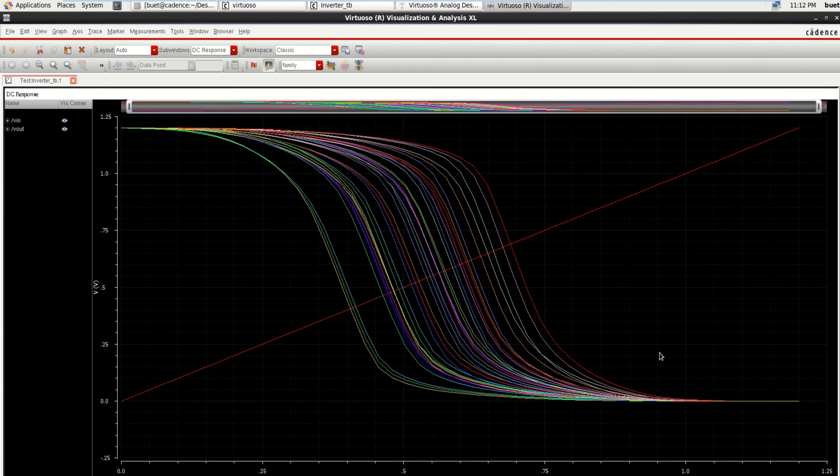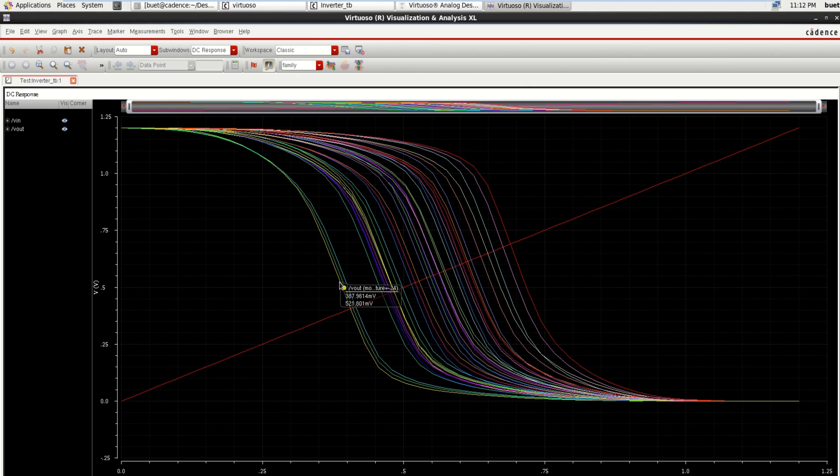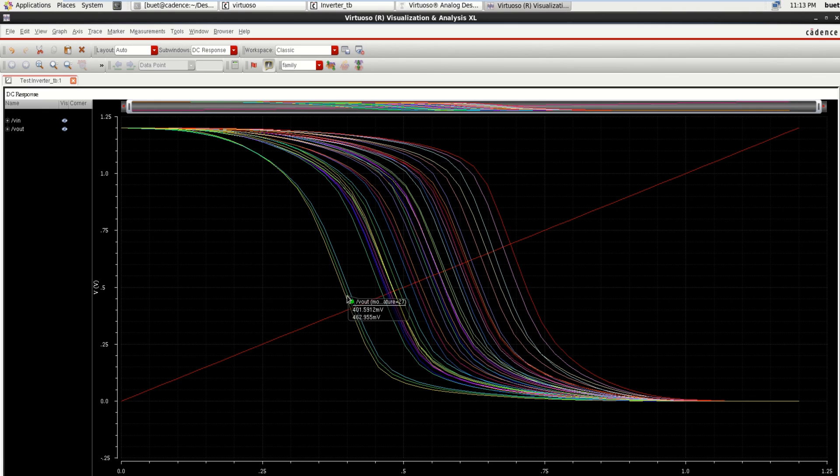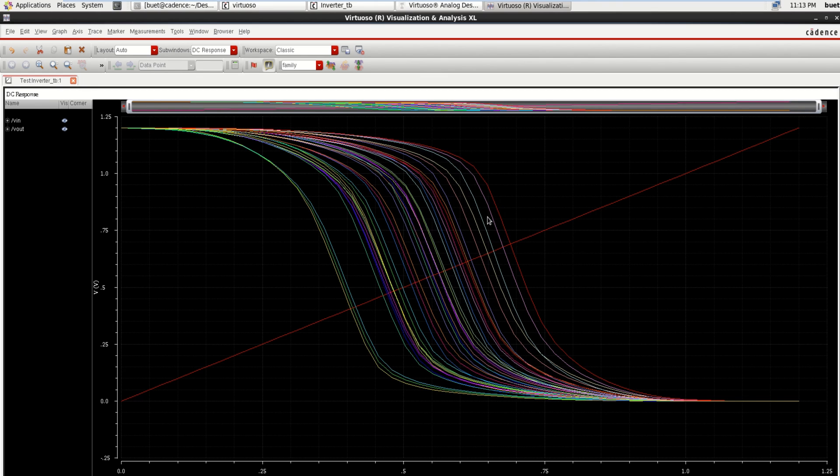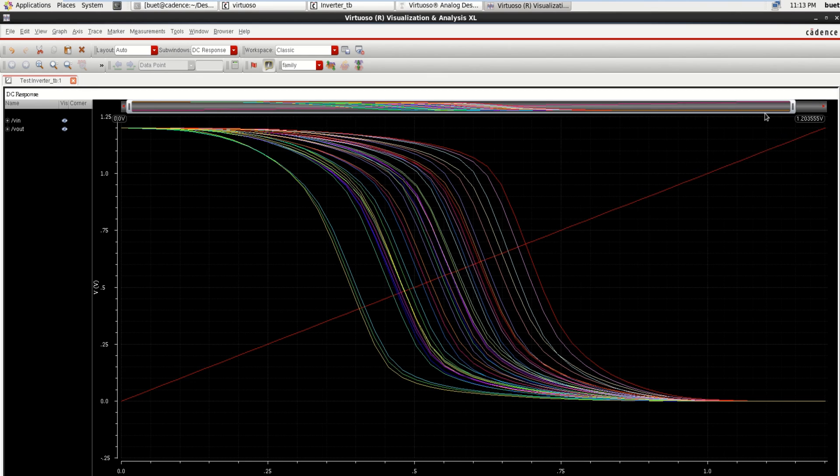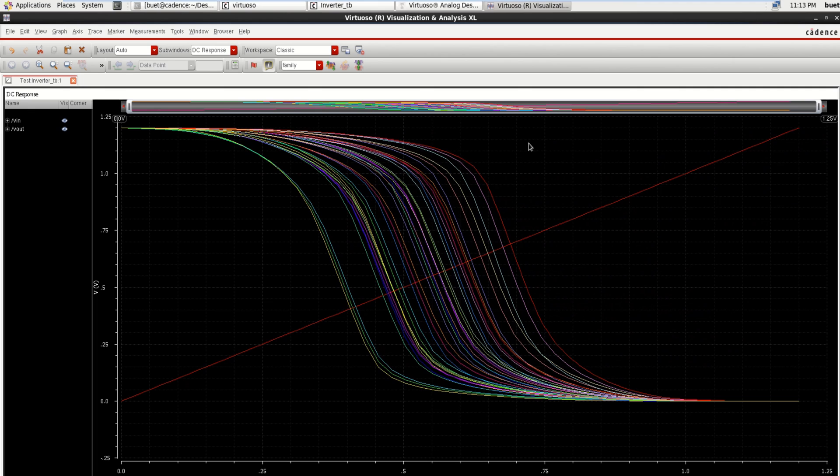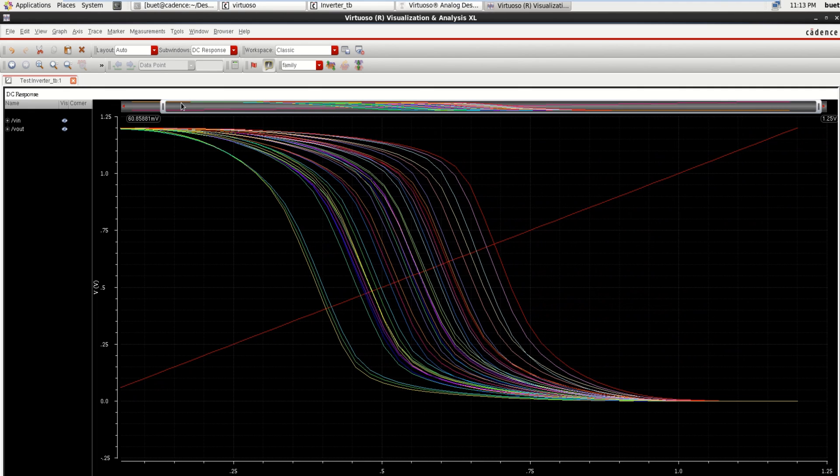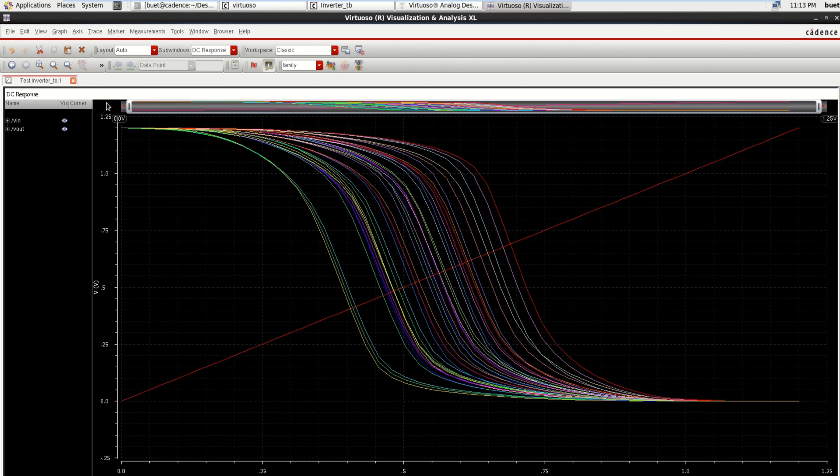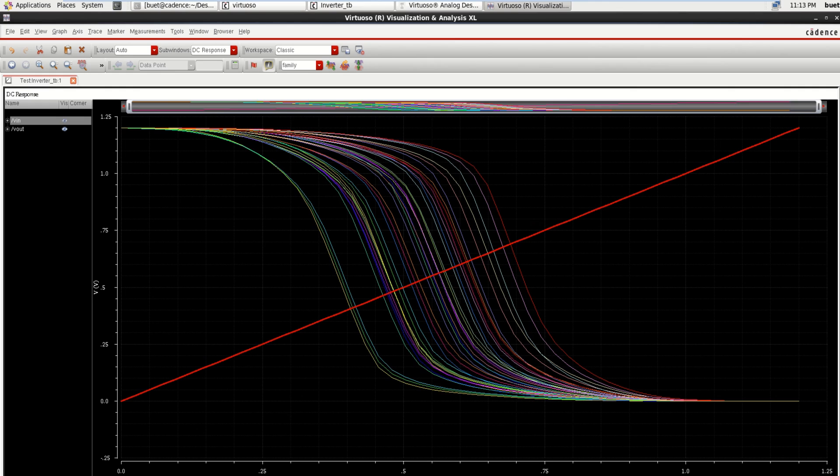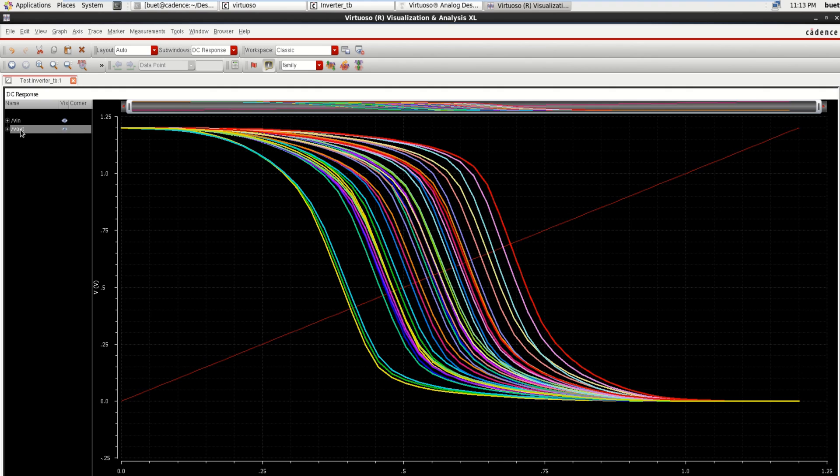This is the result for corner analysis for different values which we have specified: for 120, 240, as well as 360, and along with that temperature variations are also included. You can see the result. So this is the input which is nothing but a simple DC characteristic of the CMOS inverter, along with that we have Vout.